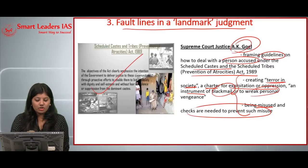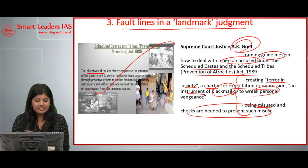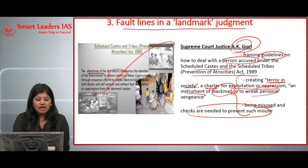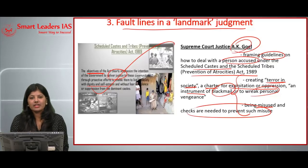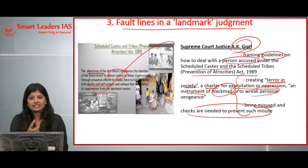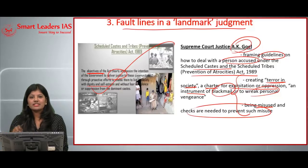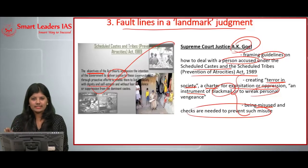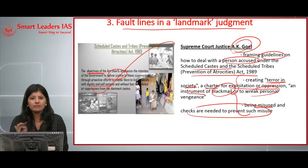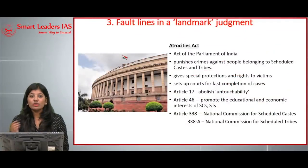The major objective of the Prevention of Atrocities Act 1989 is to deliver justice to SC/ST communities with proactive government efforts, enabling them to live in society with dignity and self-esteem without fear, violence, or suppression. Justice Goel acknowledged that SC/ST members need to be protected, but at the same time no innocent people should be adversely affected through the misuse of this act.